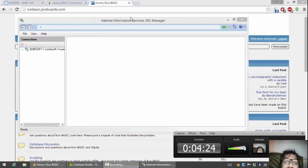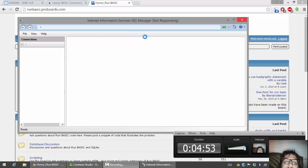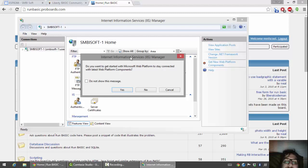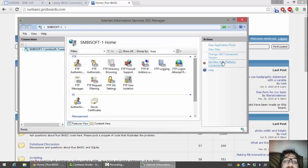When the Microsoft IIS window comes up, it should look something like this. It's going to pop up a message asking if you want to get started with the Microsoft Web Platform to stay connected with the latest web platform components. I'm just going to hit the X on that because I'm going to show you how to do that manually. Over here on the right, you're going to see 'Get new web platform components,' so I'm going to click that.